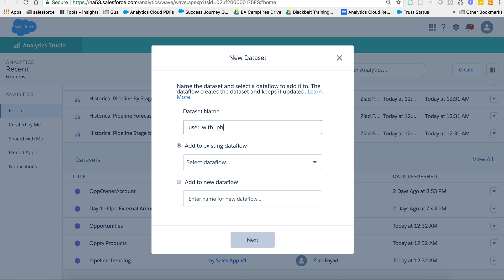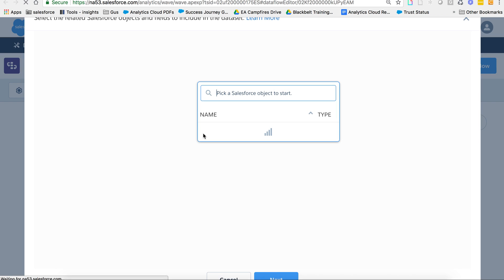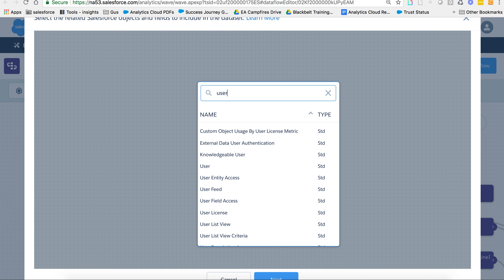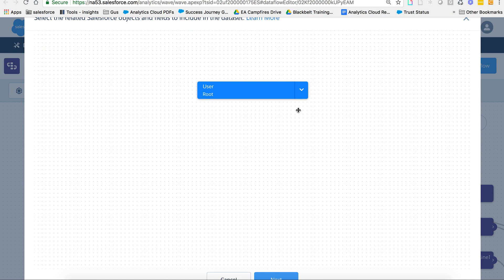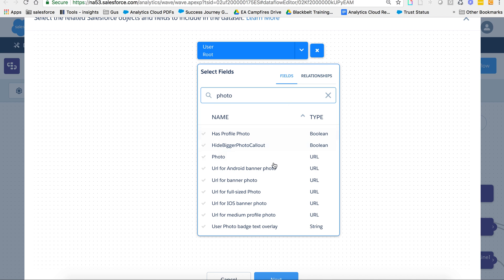This is just for demo. When you're picking the object, for example user, you want to make sure that that field is a URL type in the user object.